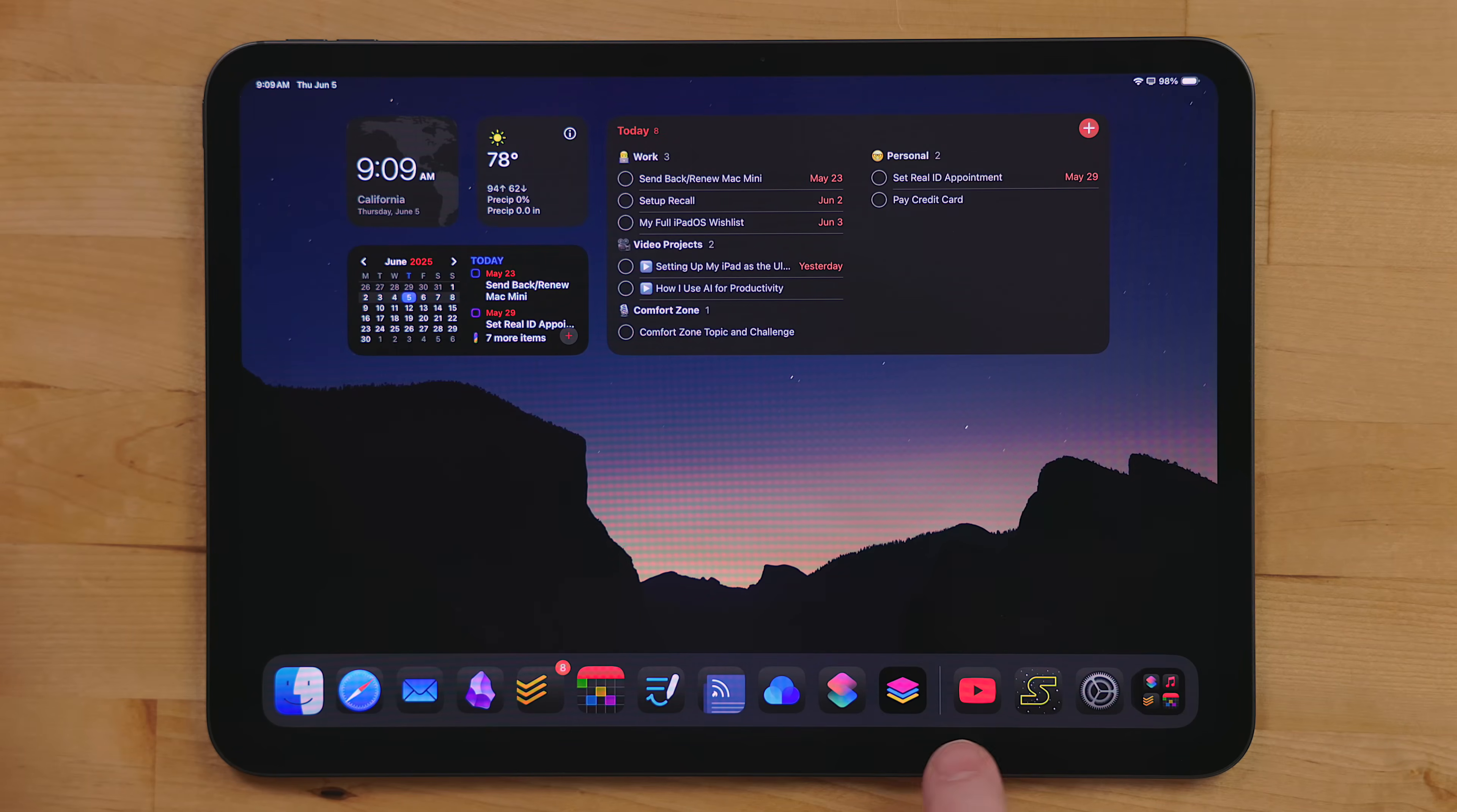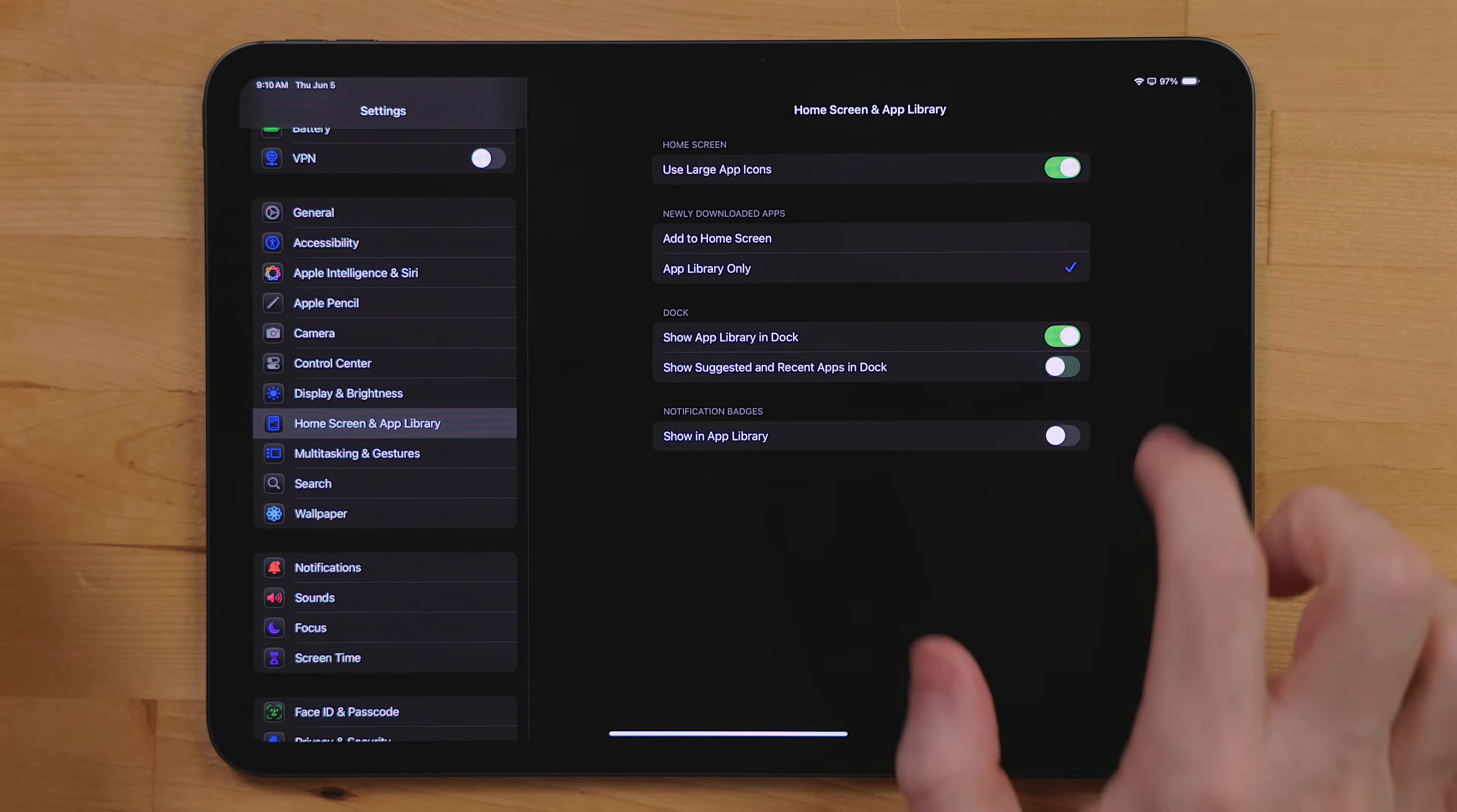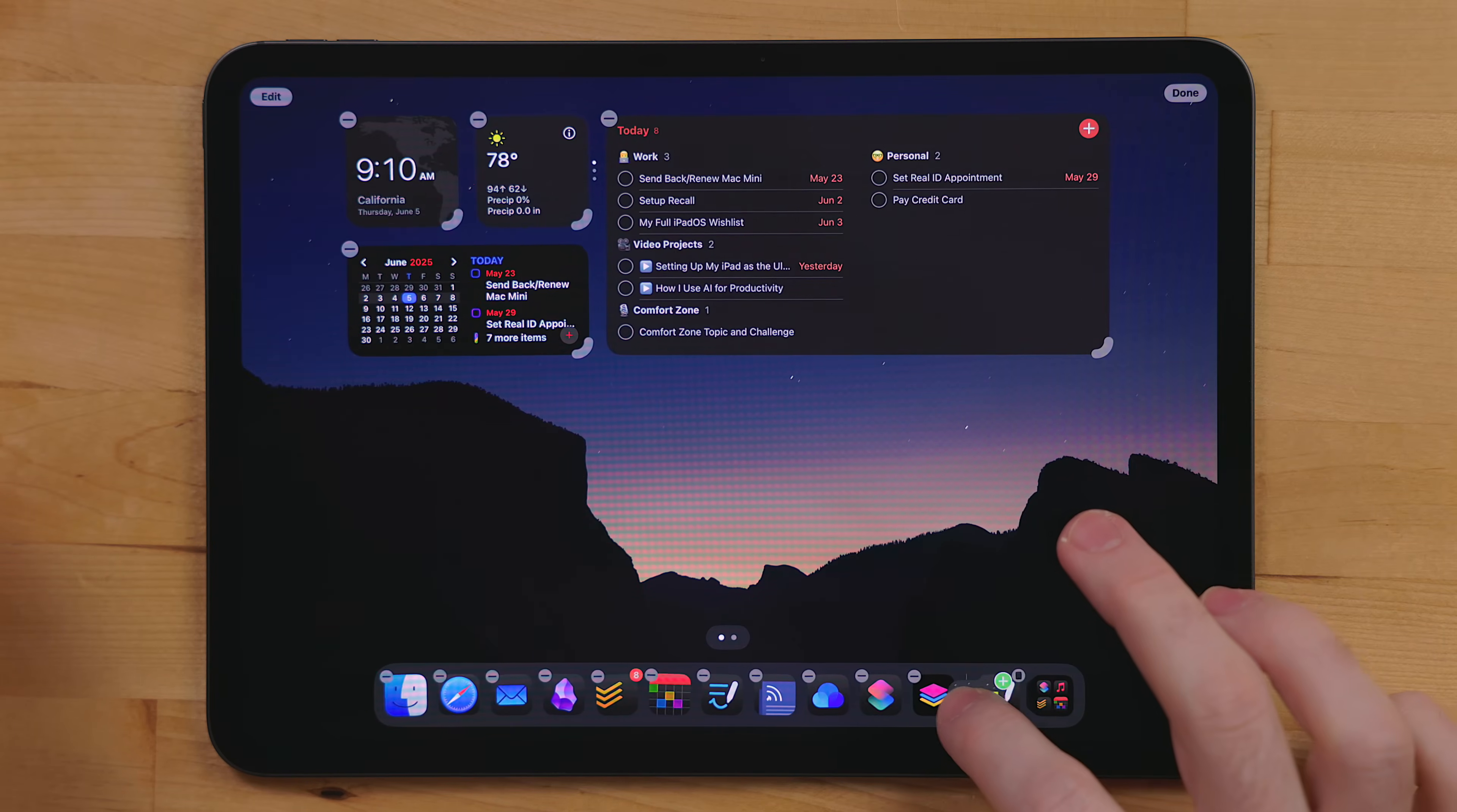If you ever need extra space for your dock, you want to add more apps to your dock, you can actually turn off the recent apps to add more apps, what you pick into the dock. Go into settings, home screen and app library and turn off show suggested and recent apps in the dock. This will give you up to three more spots in your dock.